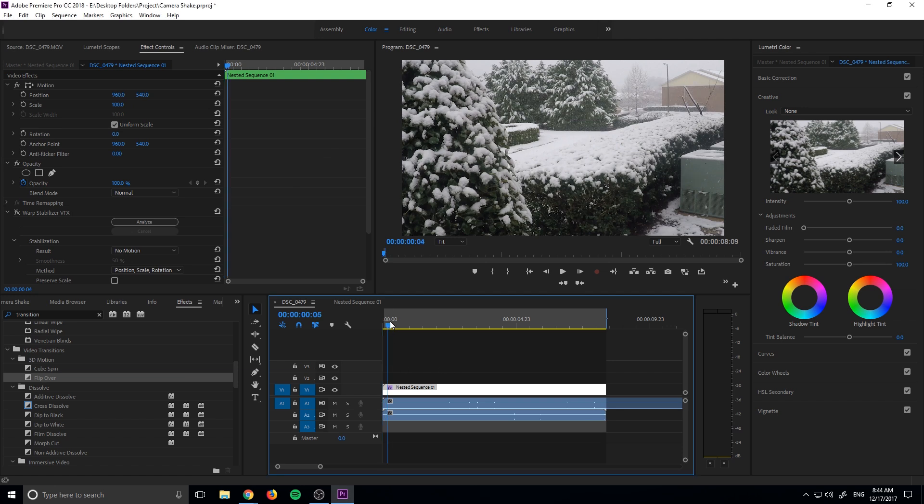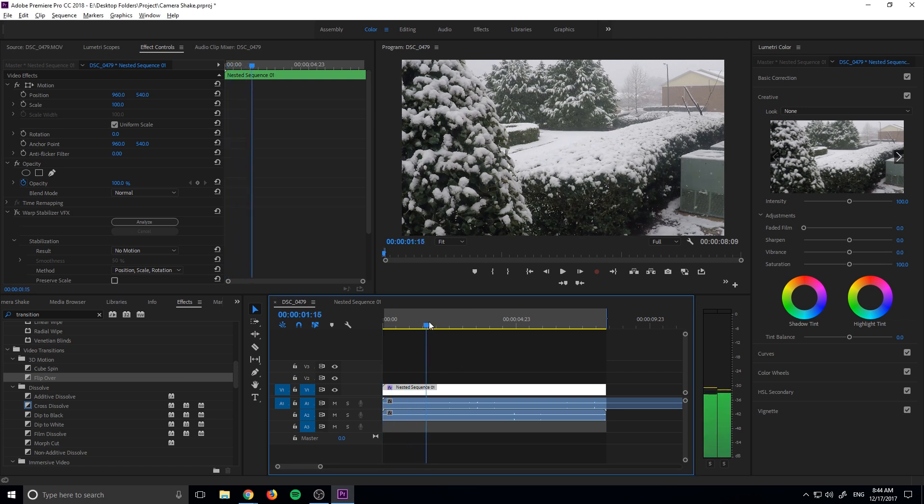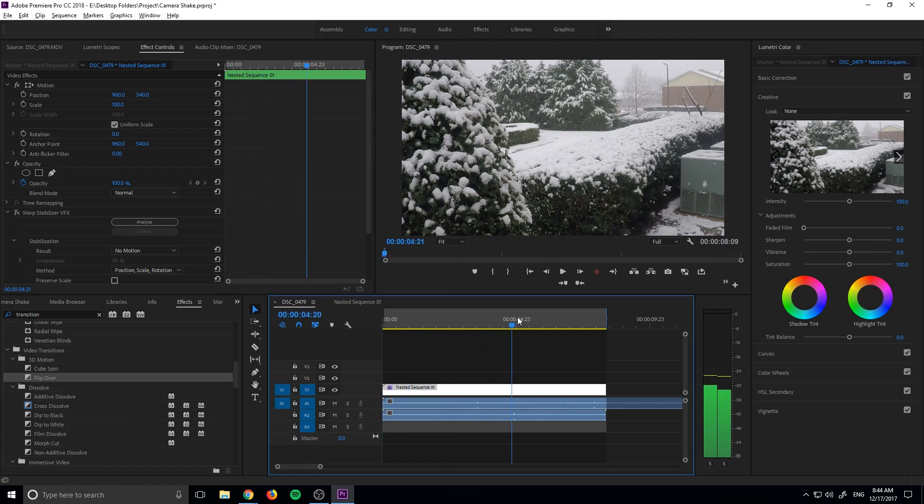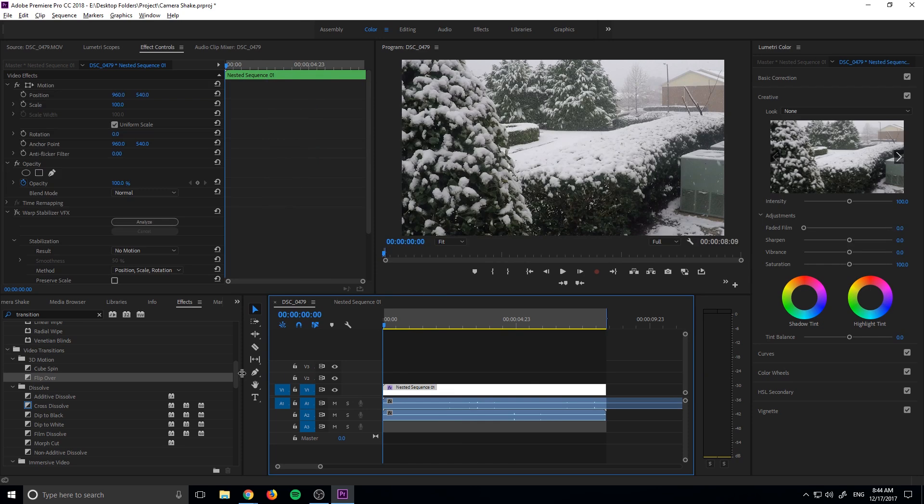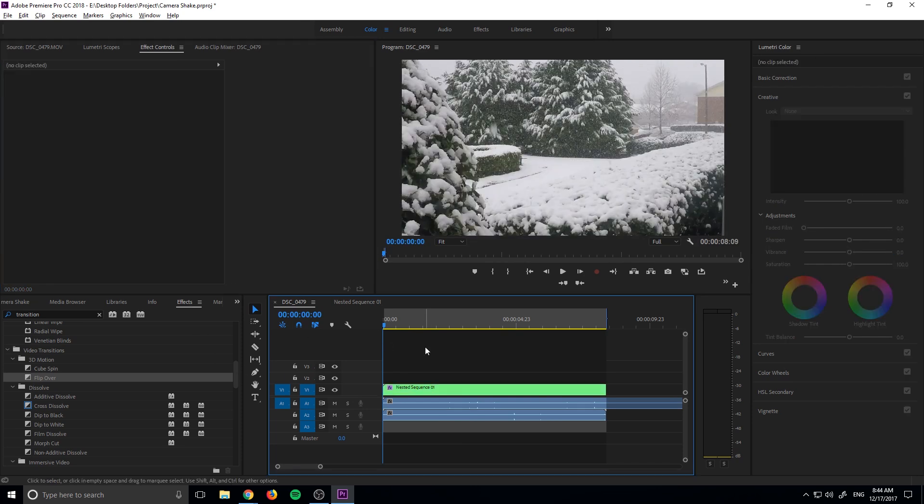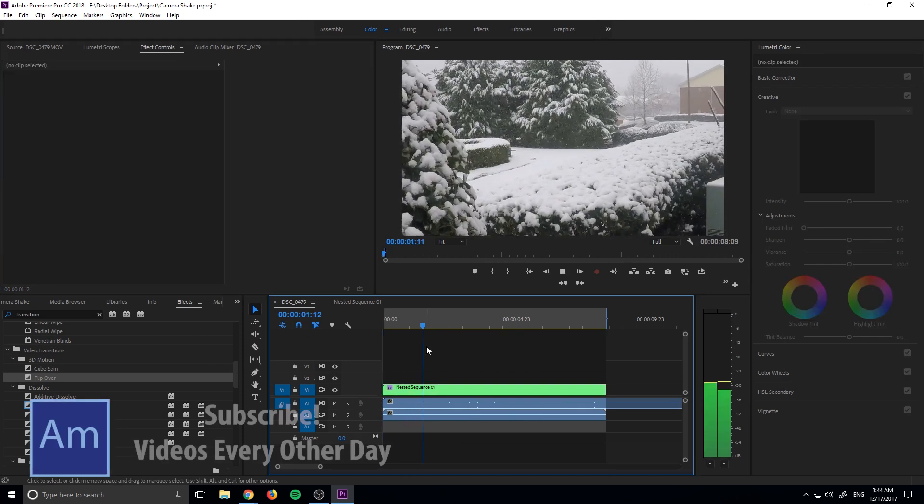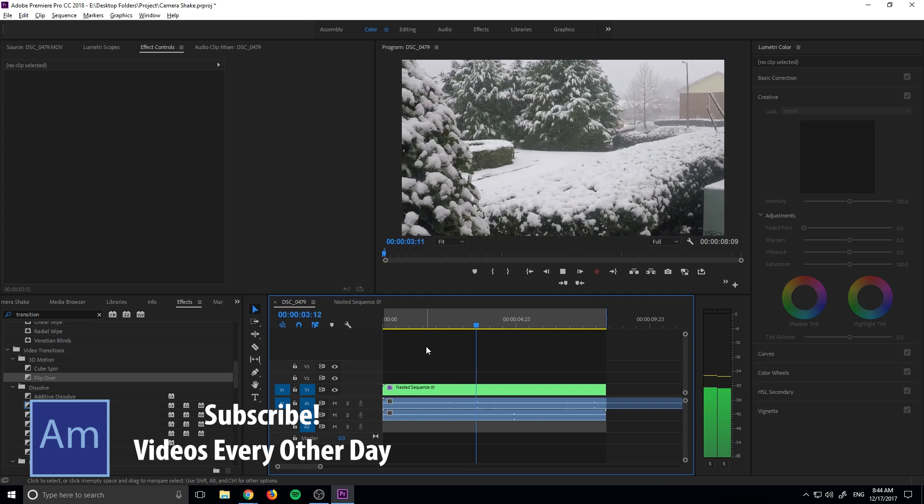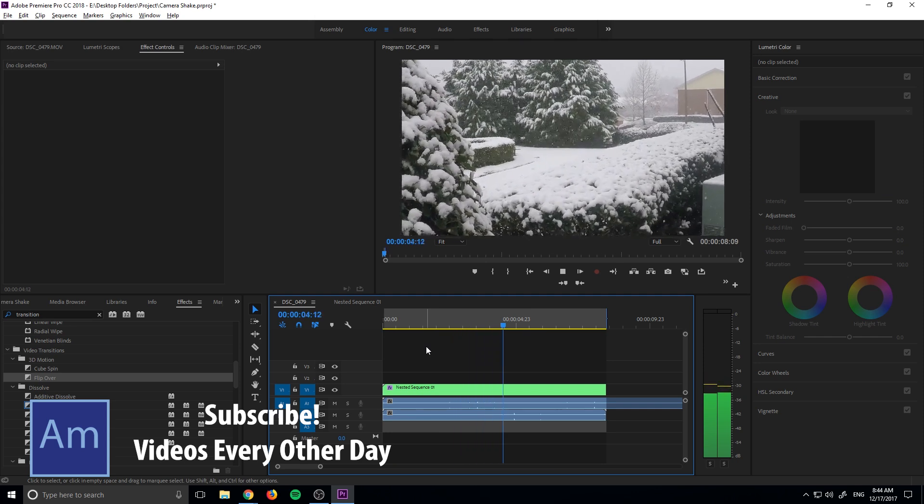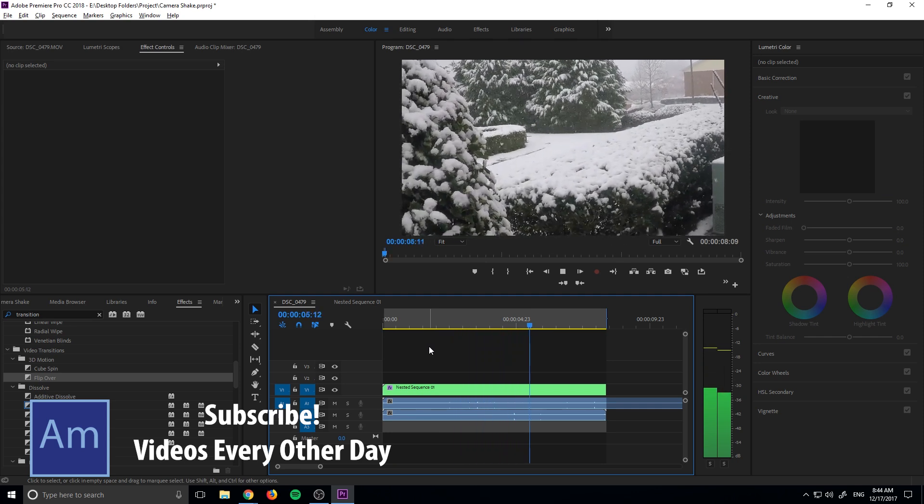So we're going to take footage that originally looks like this, just a very tripod shot, nothing going on here, and we are going to end up making it look like this, where it looks like someone was actually holding the camera for this shot.